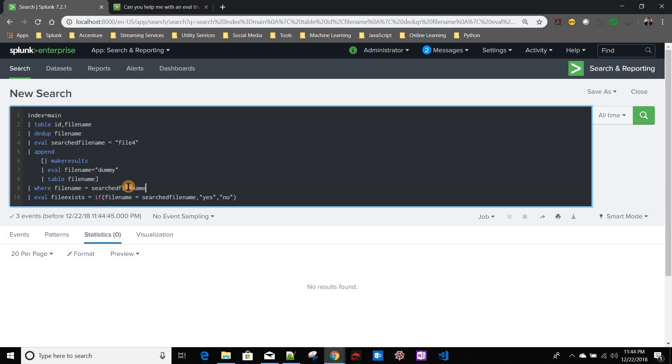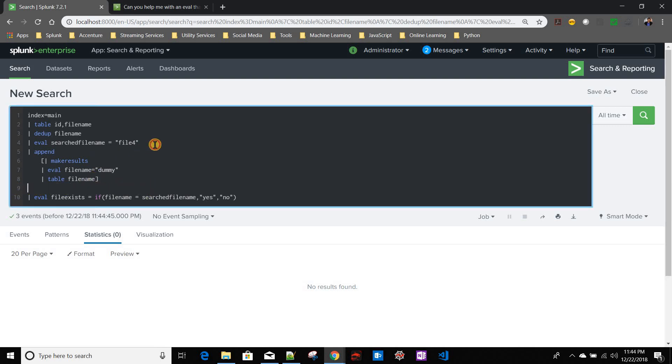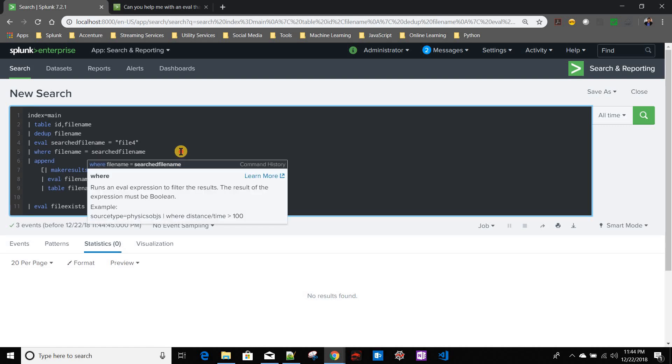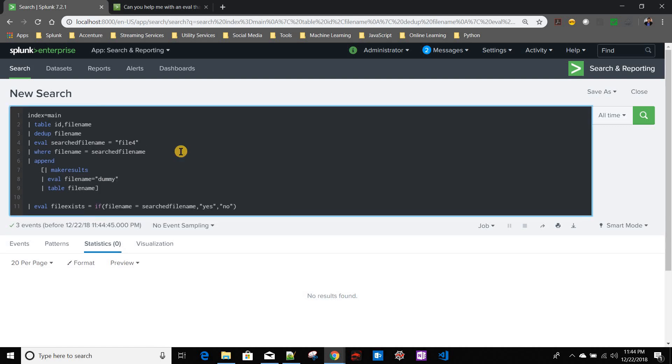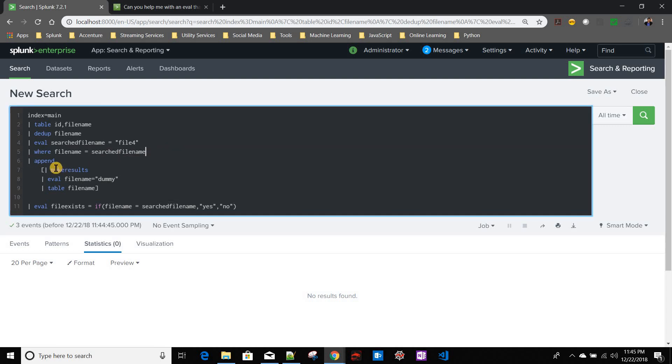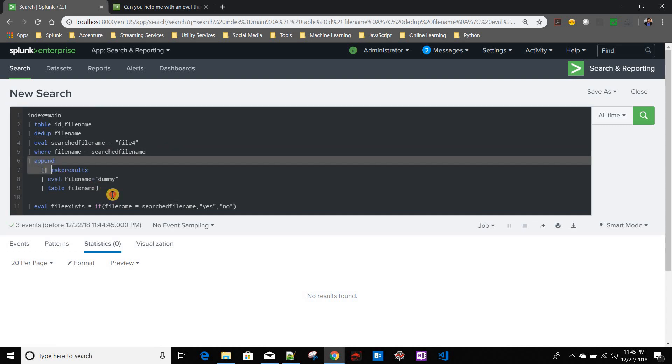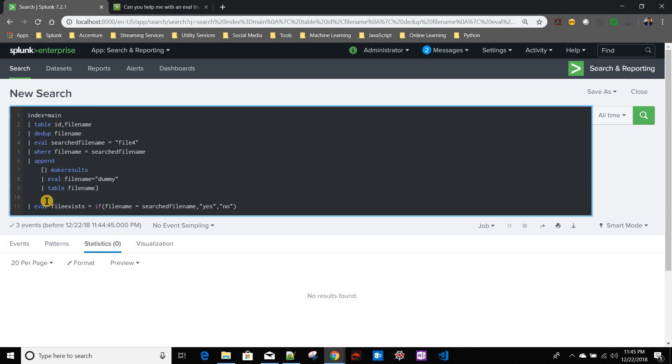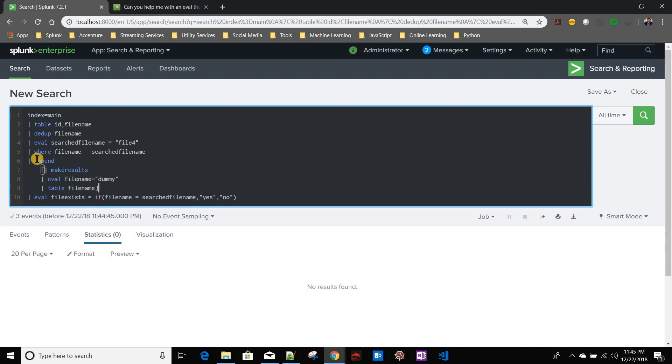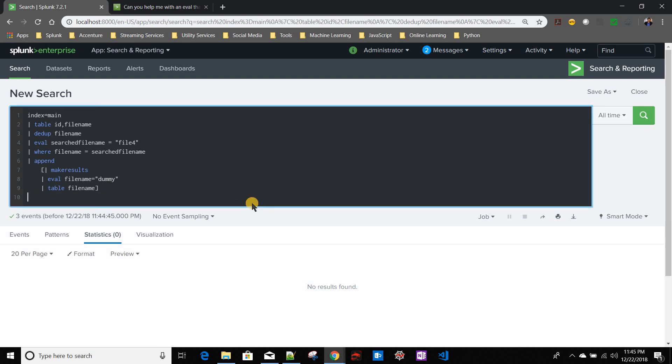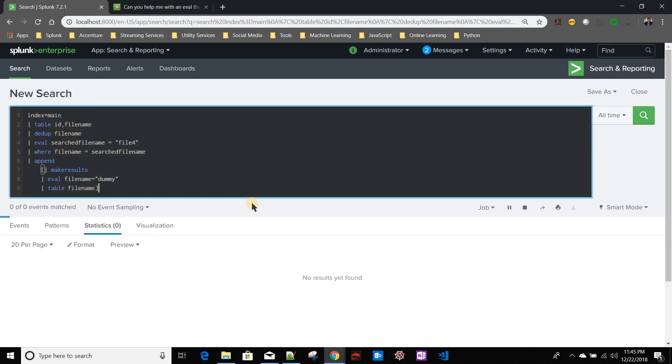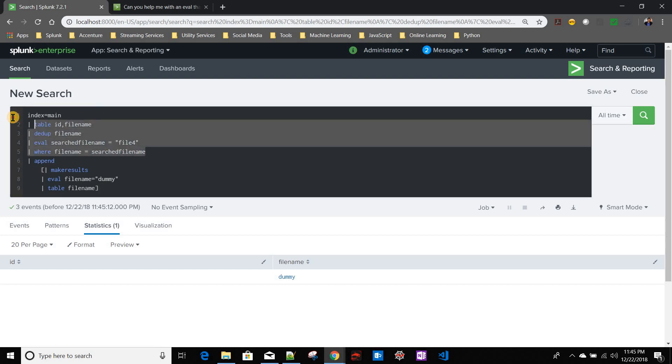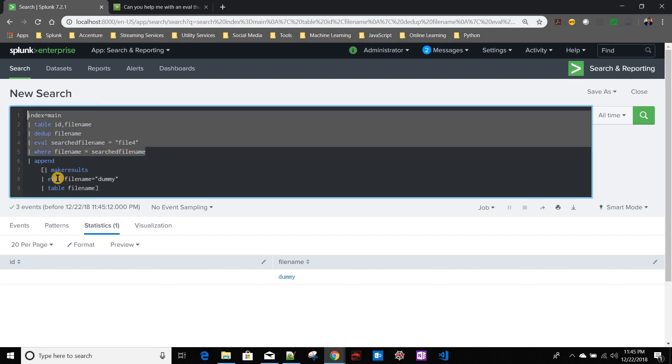Because here only this condition is actually responsible for no result found. After that only we should be appending our dummy rows. So I will just move the where clause before the append. Now let us see what we are getting. If you see here, till this point it is no result found. After that, append is creating that extra dummy file name row.